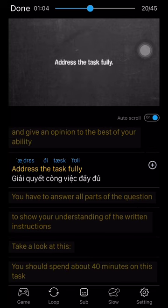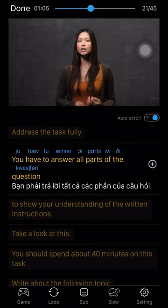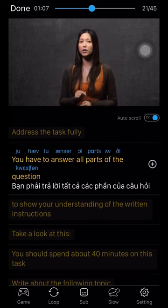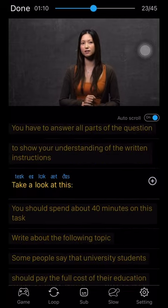Address the task fully. You have to answer all parts of the question to show your understanding of the written instructions.